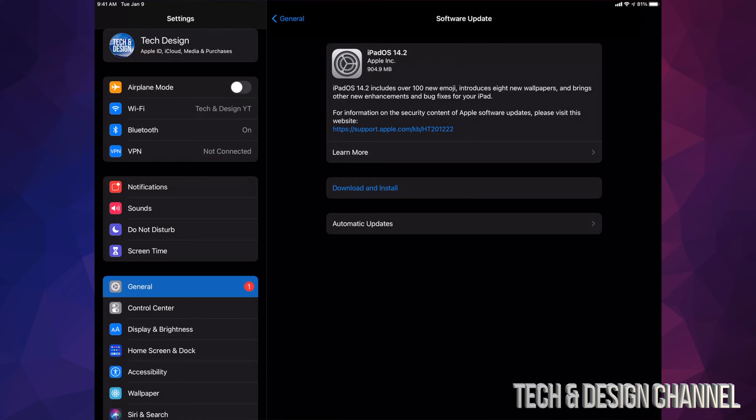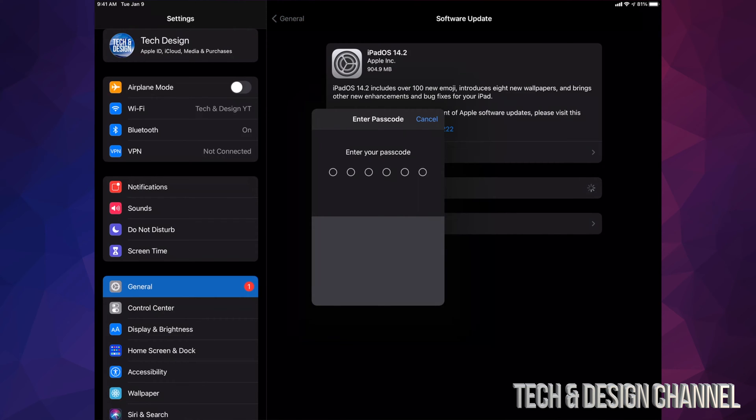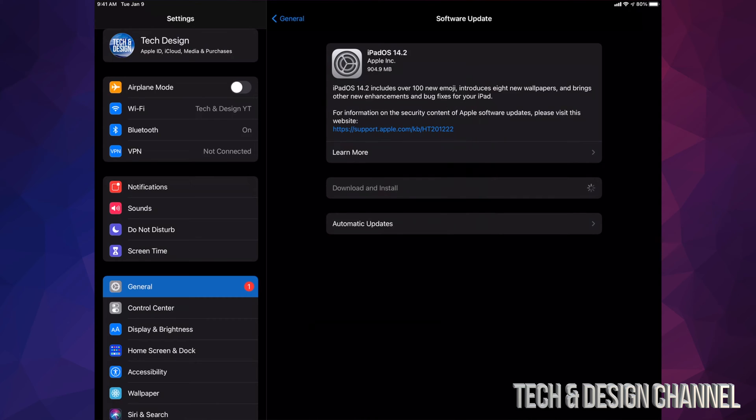So let's just get started by tapping on Download and Install. It's going to ask you for your passcode if you have one. Once you put that in, it's going to start the process.